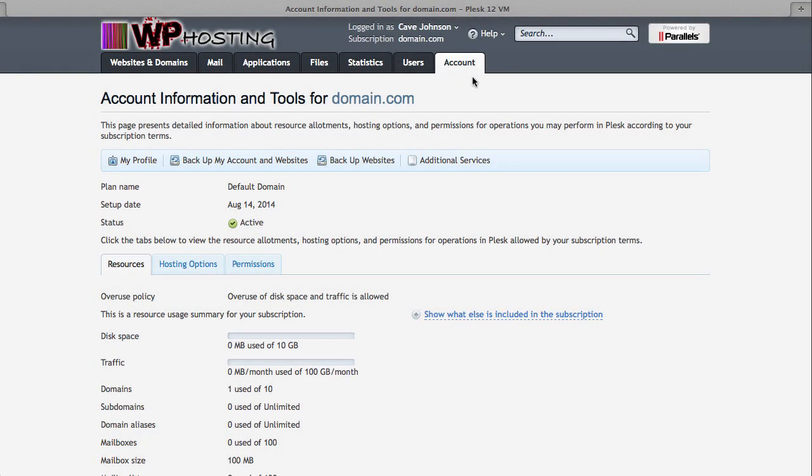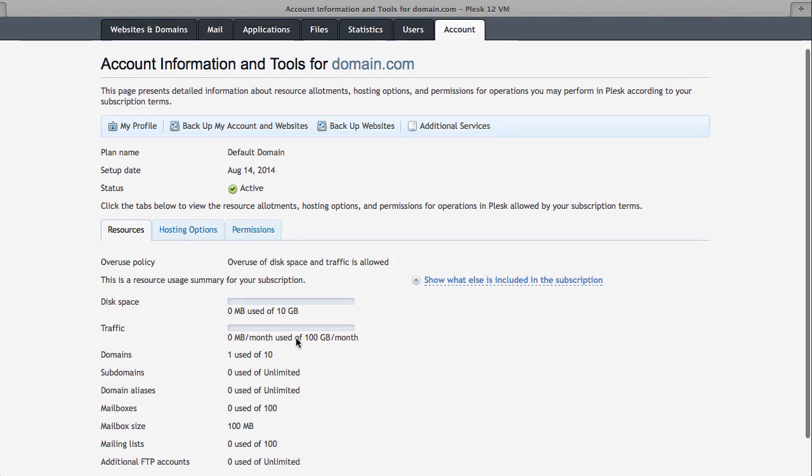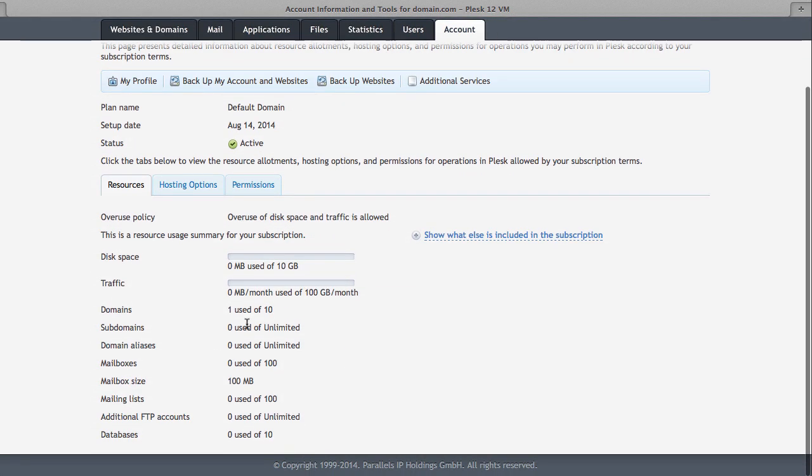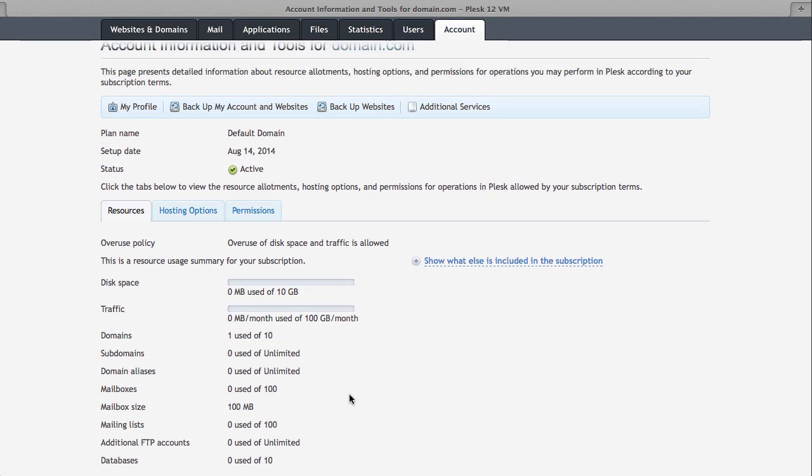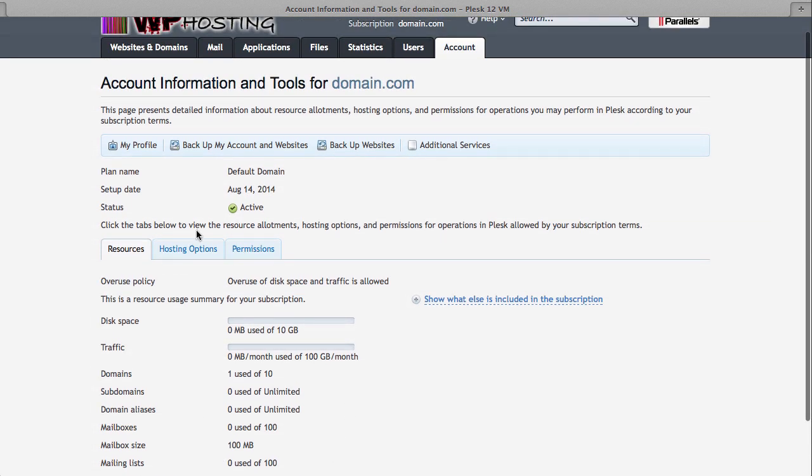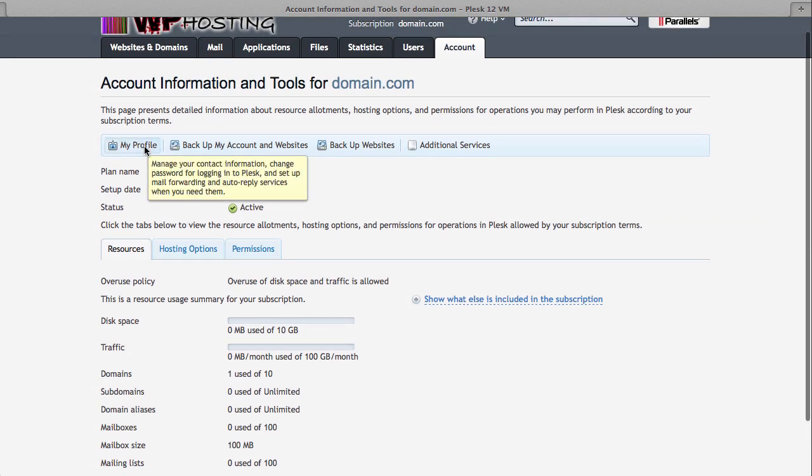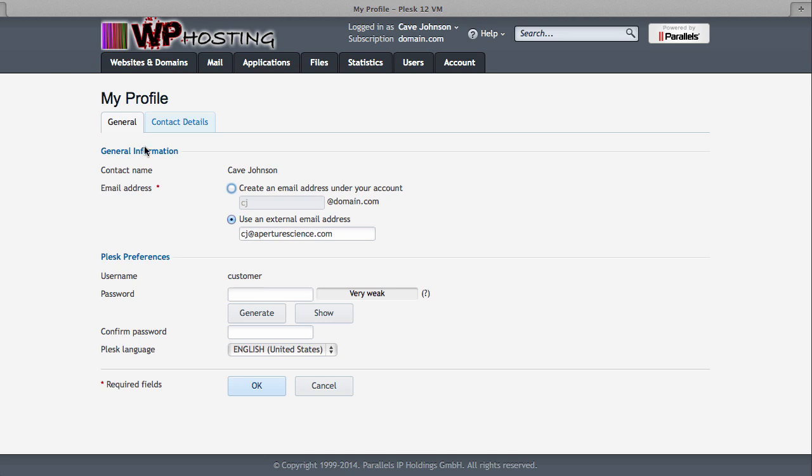And lastly, under the Account tab, you can do all kinds of fancy things. Not only do you get to see a bit of an overview of how many domains and mailboxes you've currently got installed, and find out more about your resource limits here, you also have the option to go to your profile.